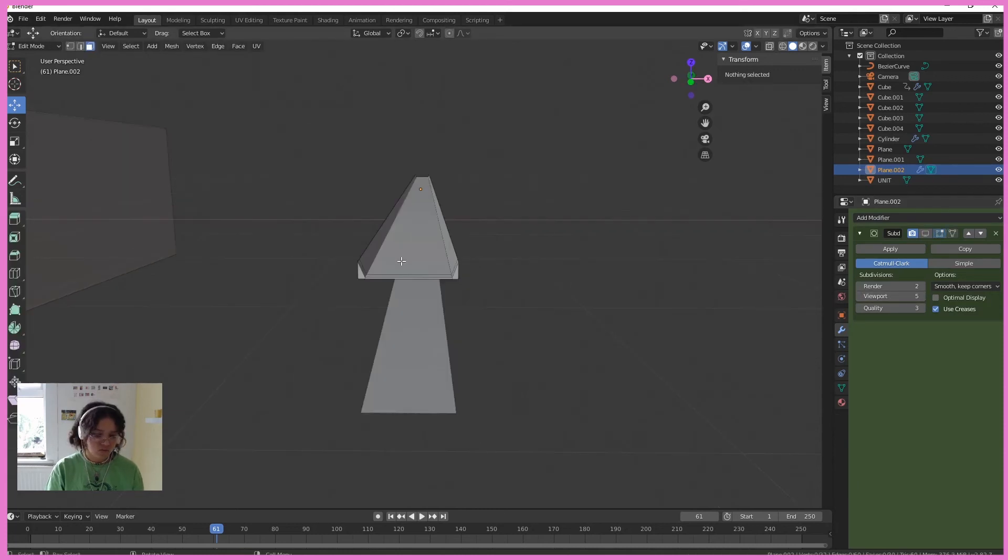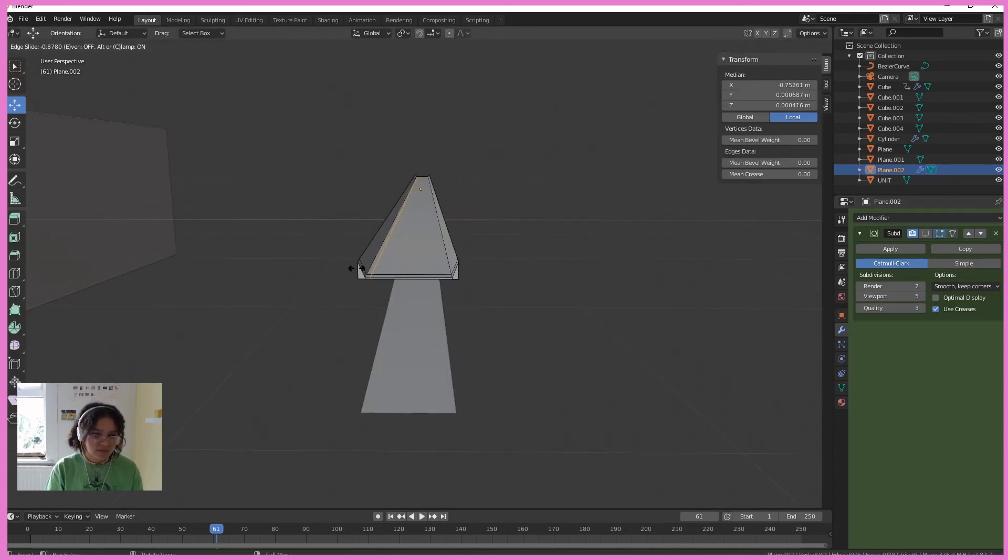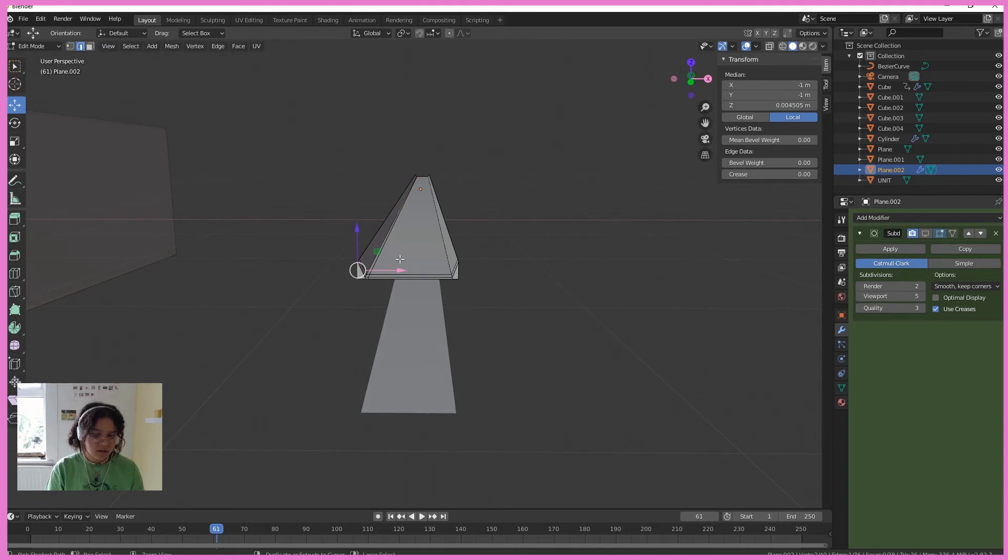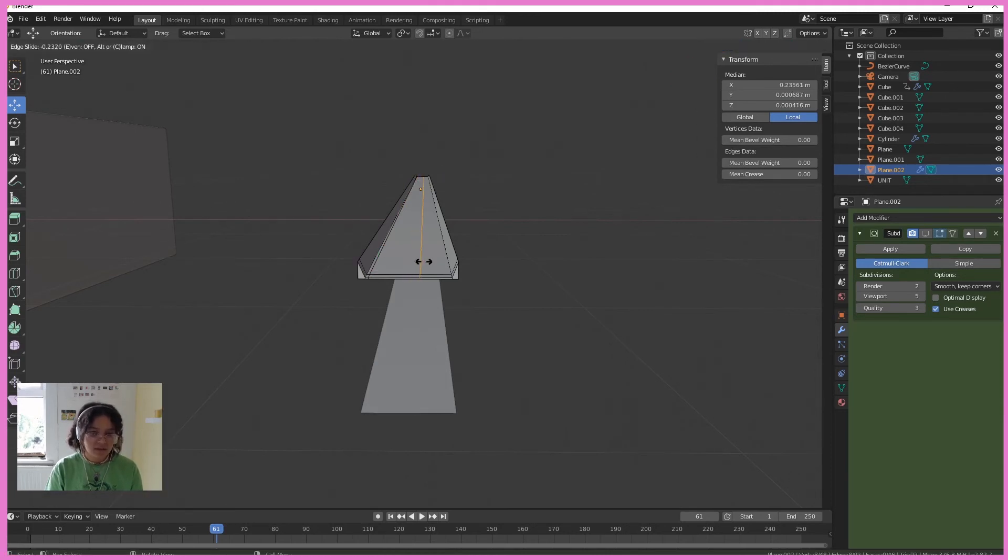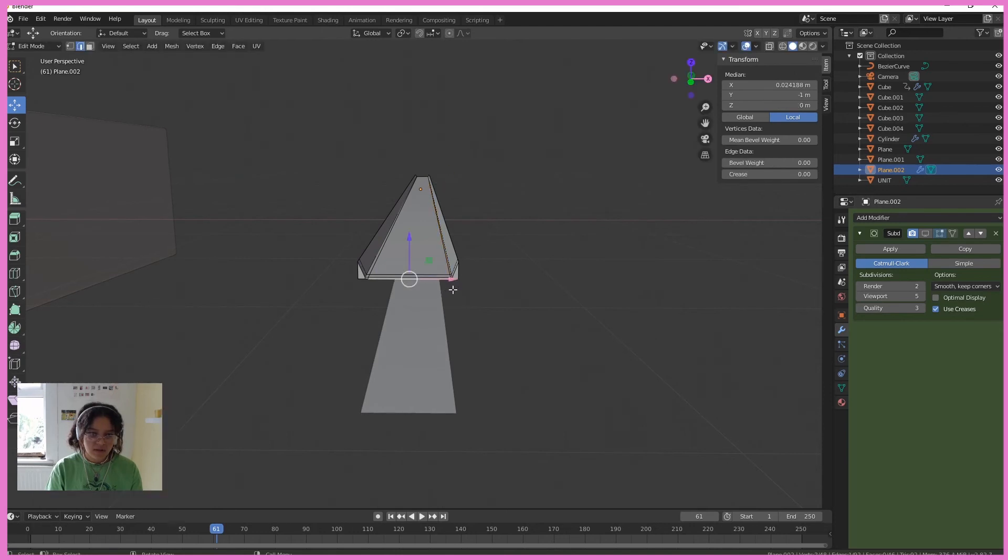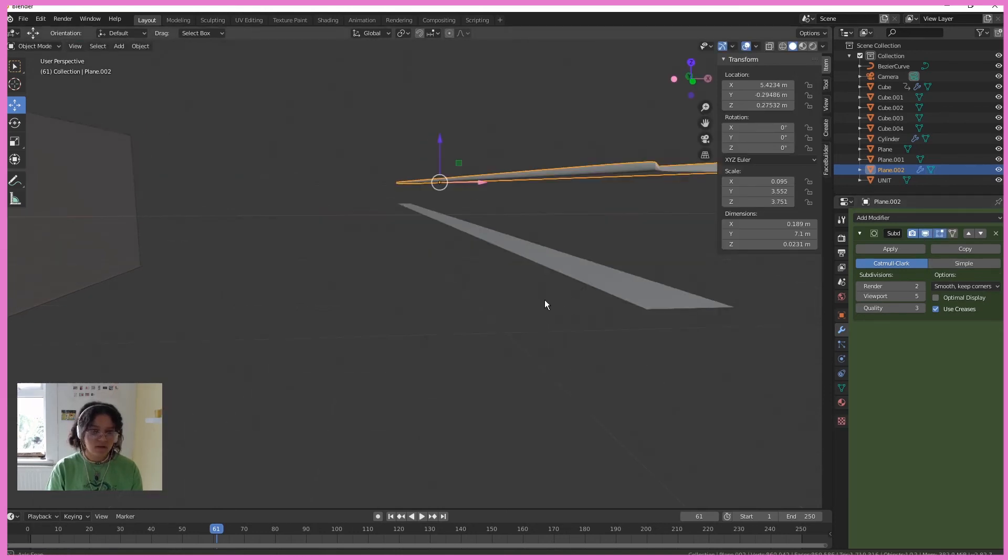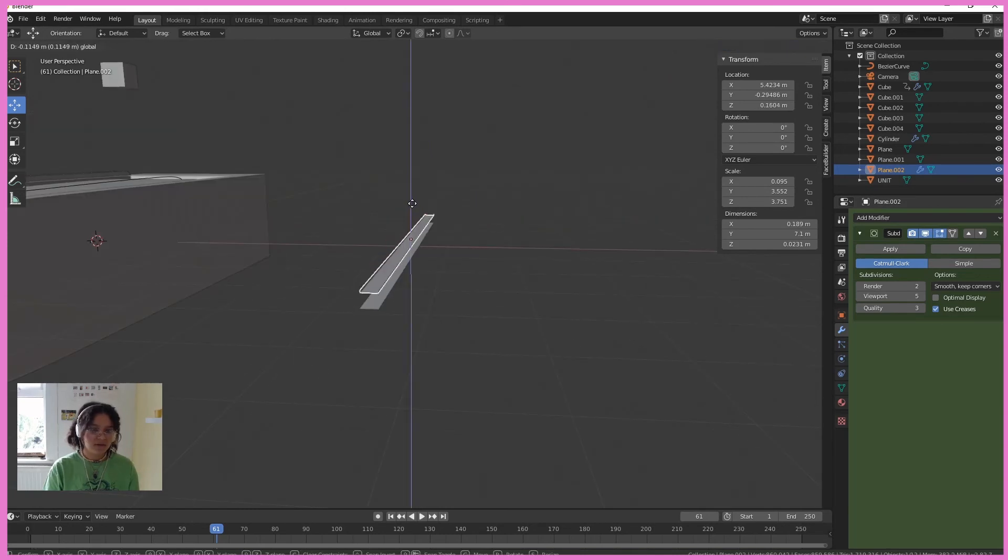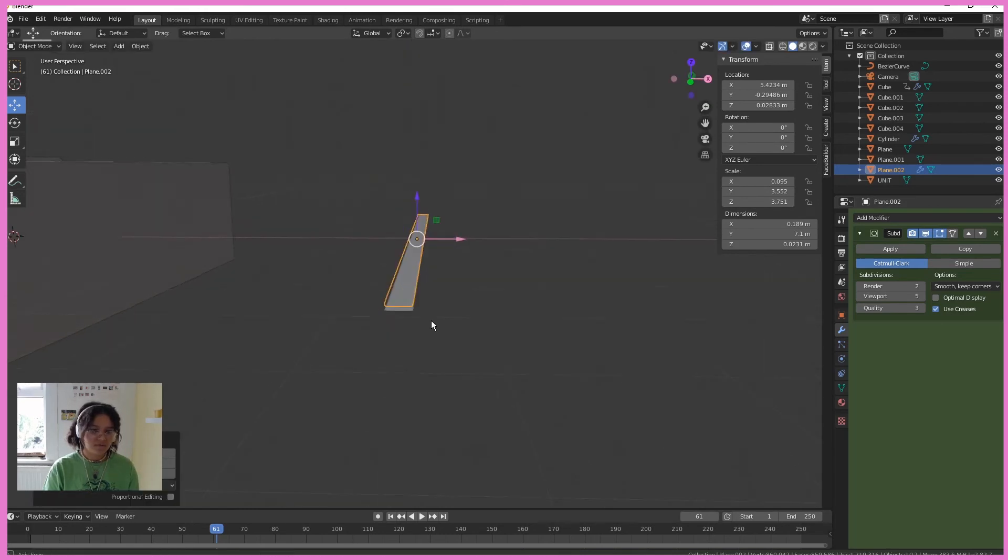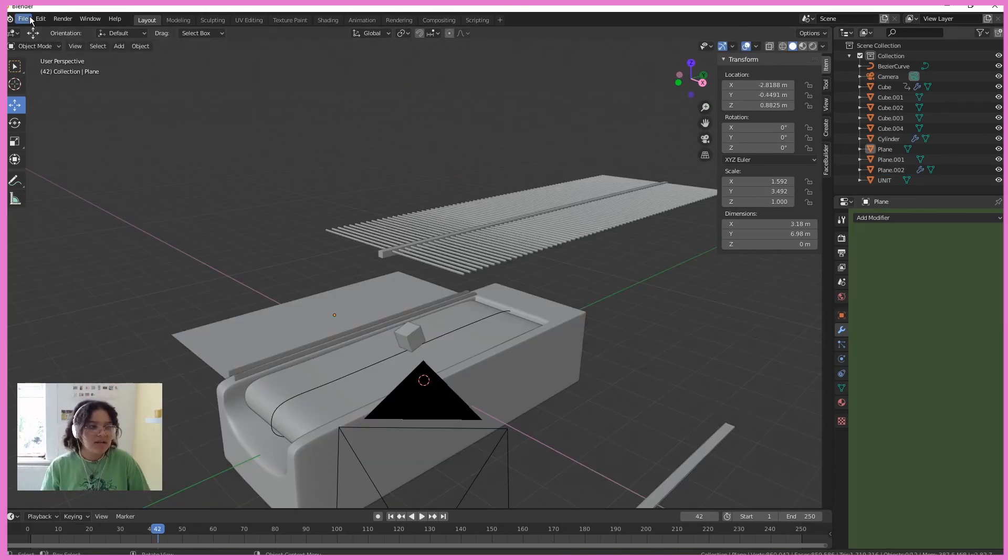If I add a subdivision surface to this, add some more loop cuts. I'm going to add one here and one here. Cool. So if I, perfect. These are going to go really close together.